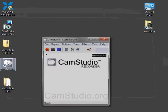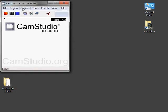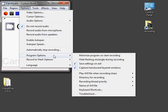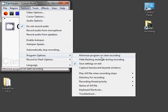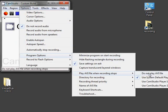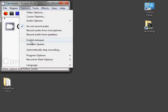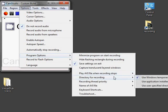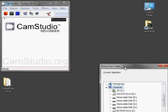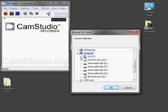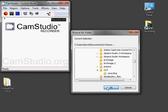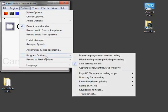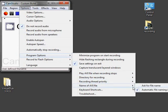Okay, now to configure CamStudio. Civ 5 is not translucent, so I'm going to uncheck this and hopefully save a little processing power. I don't want to play the AVI when recording stops. For the directory for recording, I will pick one. For the name of the AVI file, I'll enter a name.